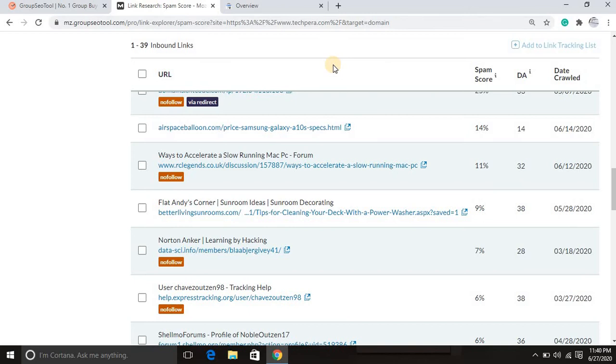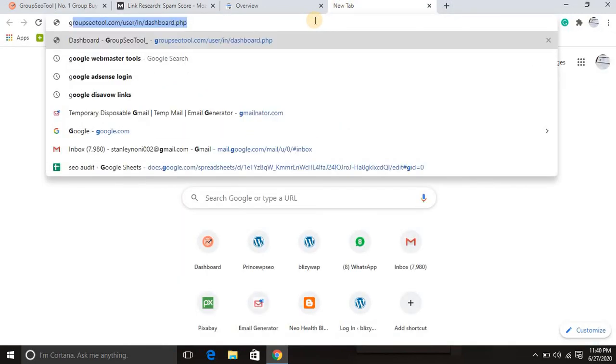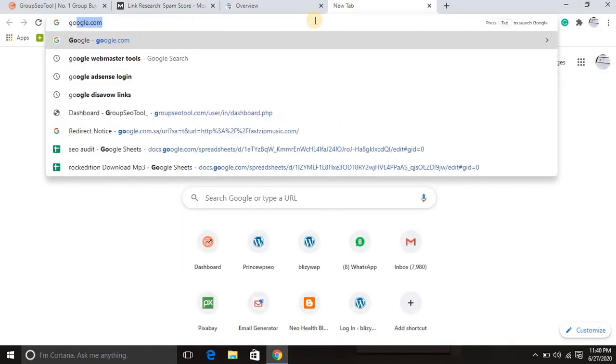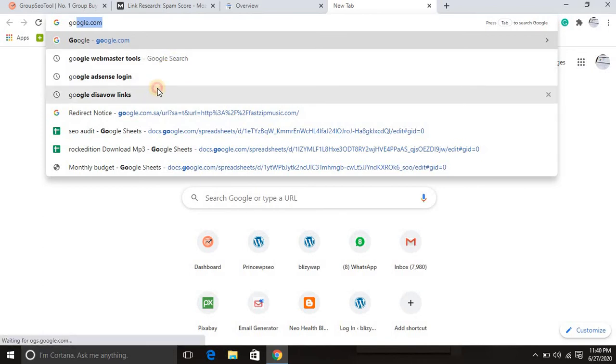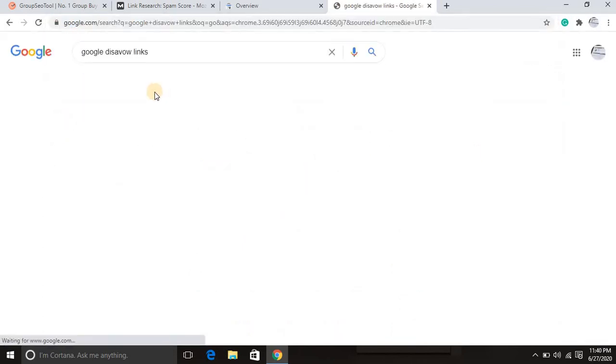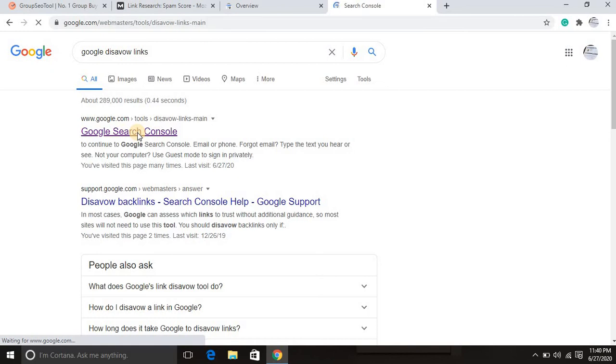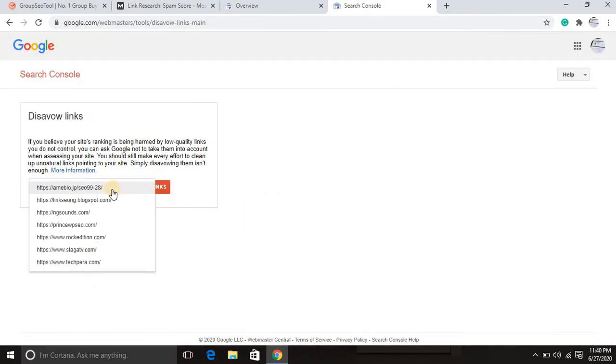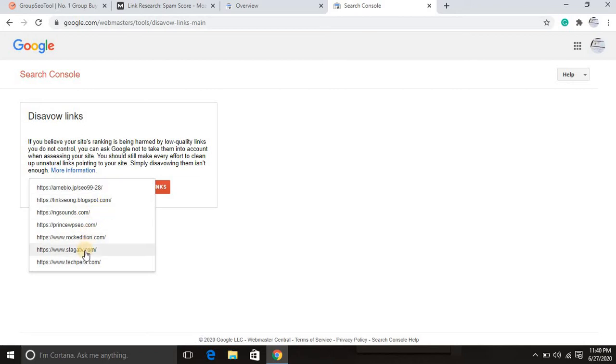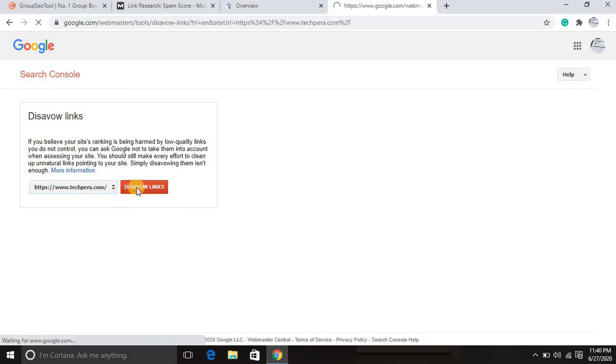So in this case, we are going to type Google disavow. Then you click Google disavow. Let me choose the domain because I have multiple domains here. Let me choose the domain I want to disavow. This domain, then I will click disavow links.